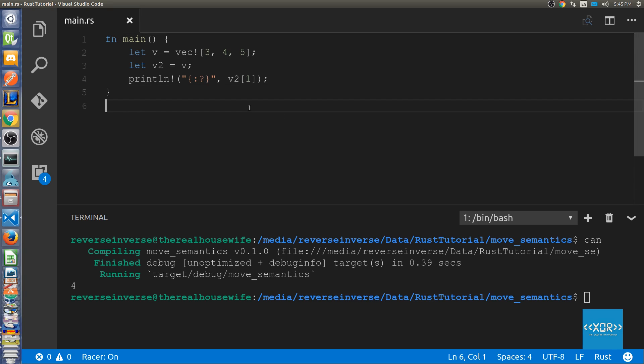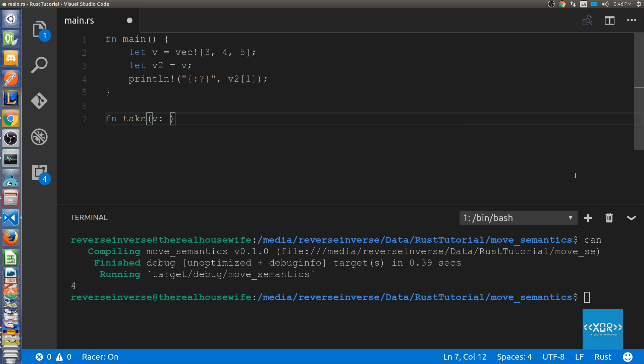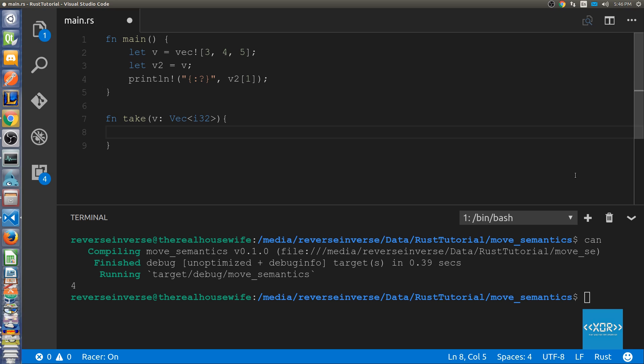A similar thing happens when we transfer ownership into a function. So let's have a look at how that works. I'm going to be using the example from the Rust book. So firstly we're going to define our function. Let's say fn take and we're going to take a variable name called v and the type is going to be vec i32 and it's not going to have a return type.